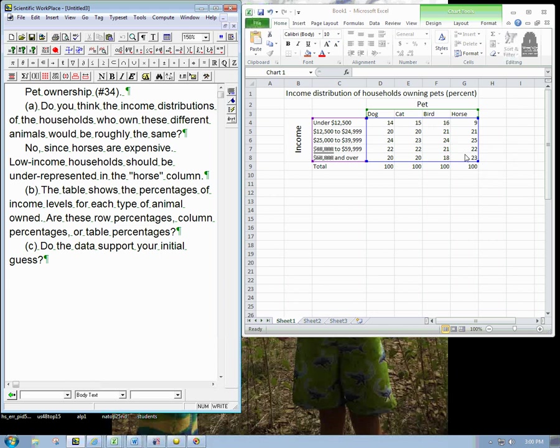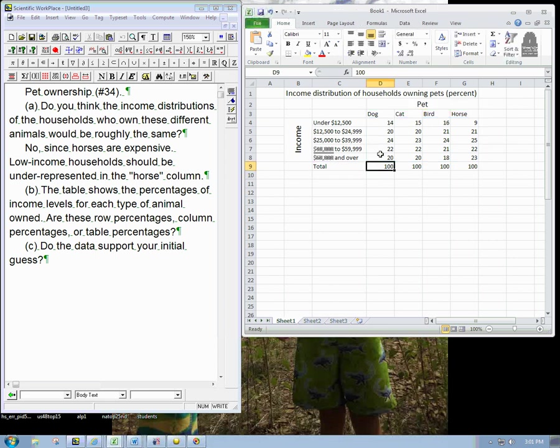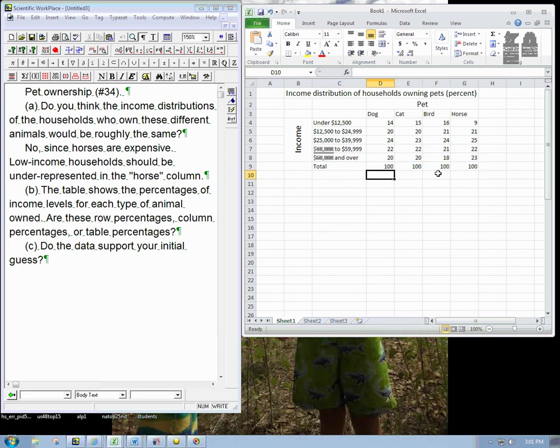The first thing to mention is that these are already percentages. This is a bit different from some of the examples we've seen, where we get raw counts, then we have to do some division to get the actual percentages. These are actual percentages already. And this is a big hint right here as to what the answer to Part B. The columns all total to 100%. So, these are column percentages.